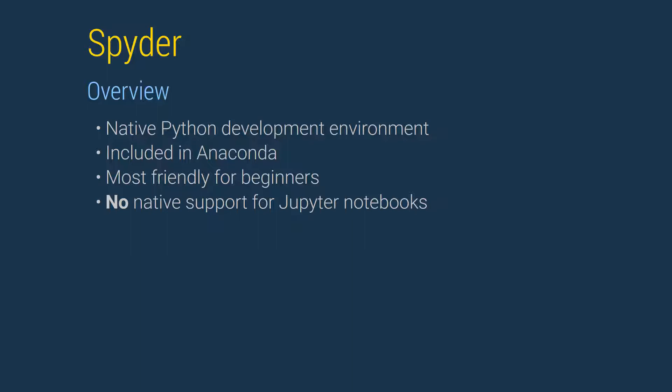The most important limitation of Spyder from the point of view of this course is that it does not natively support Jupyter Notebook. I have exported the contents of the notebooks used in the course to Python files, and so the entire course can be completed in Spyder. The Python files are saved in the Spyder subfolders of the directories containing the corresponding notebooks.